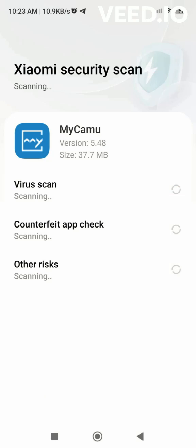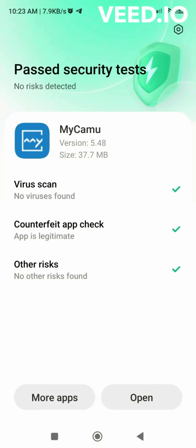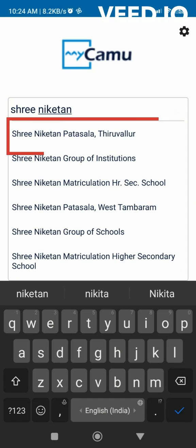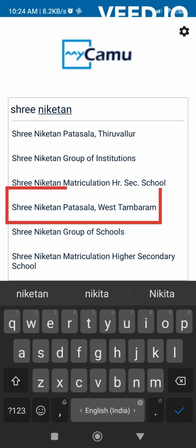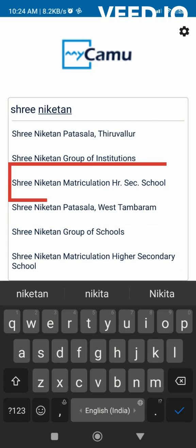Once scanning and other app checks complete, open the app. Select the appropriate campus where your ward studies.